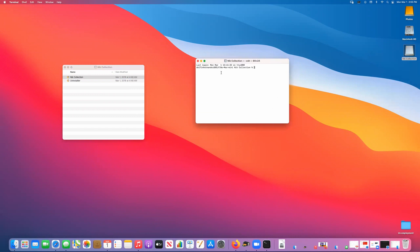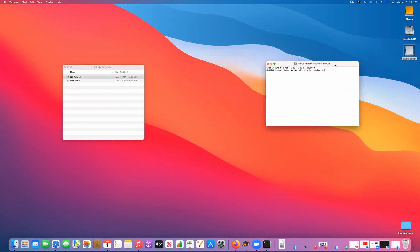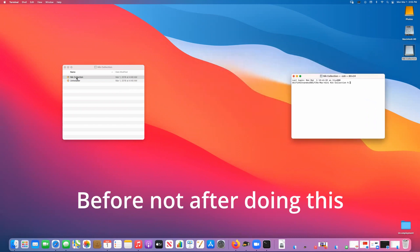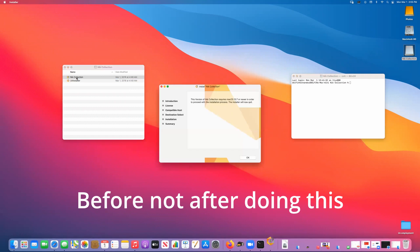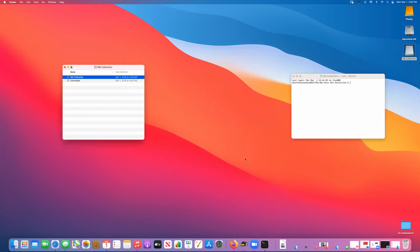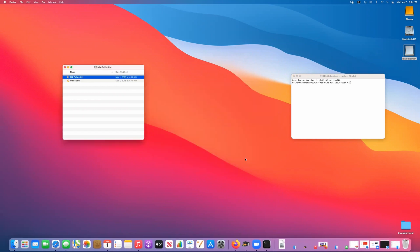Now I forgot to say that if you try launching the program after doing this, this is the error that you get: it requires Mac OS 10.7 or newer. If you hit okay it's just going to close out.